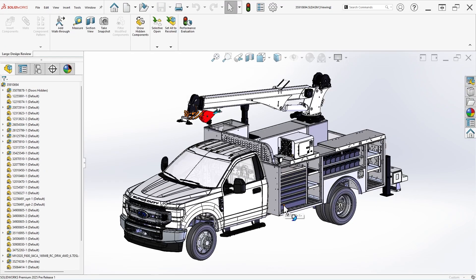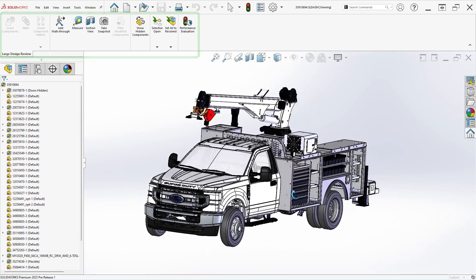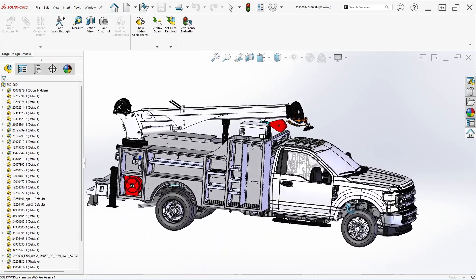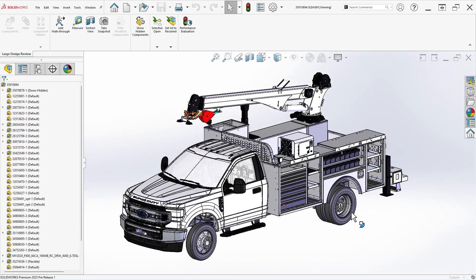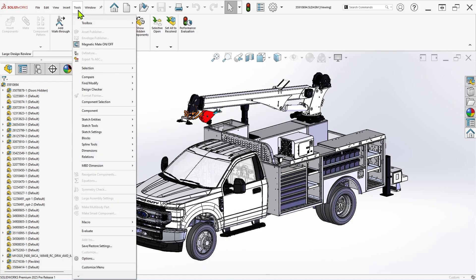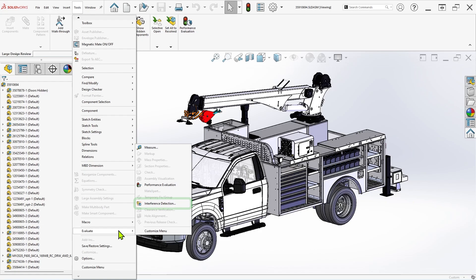A handful of tools are available in the Single Large Design Review tab that appears in the command manager, but you won't find interference detection here by default. To use it, navigate to the Tools drop-down, then Evaluate, and select Interference Detection from the list.